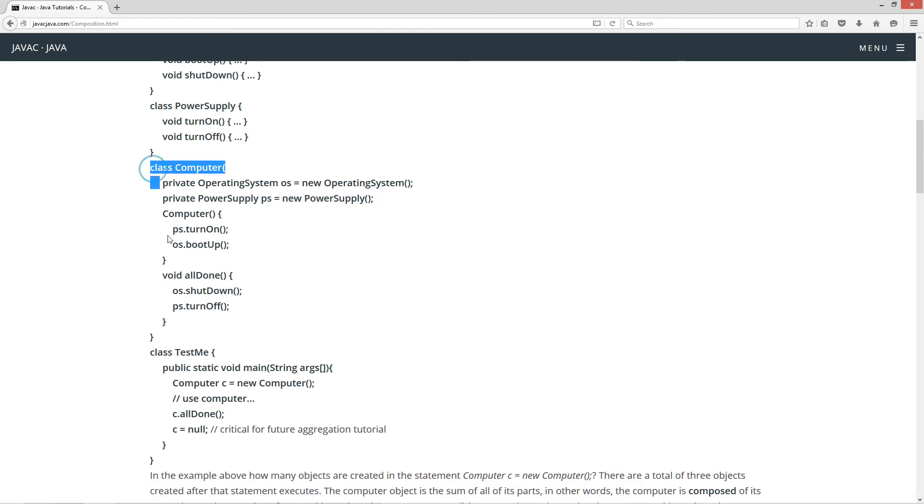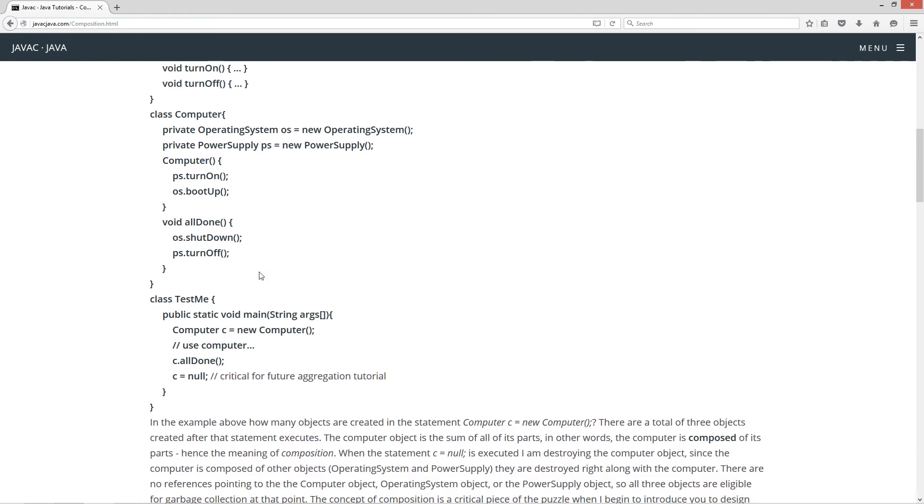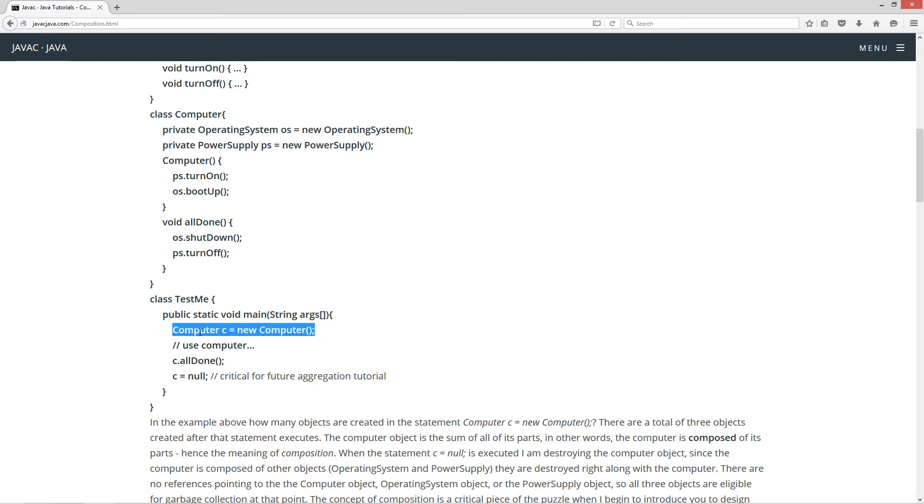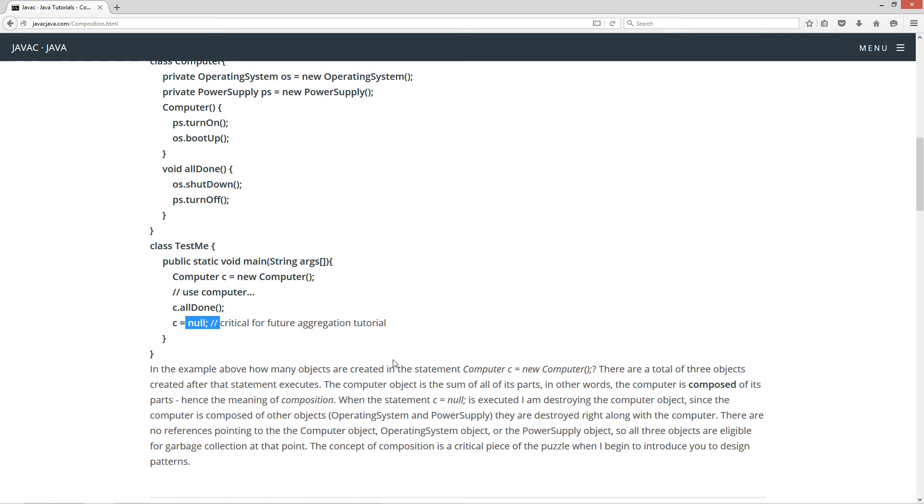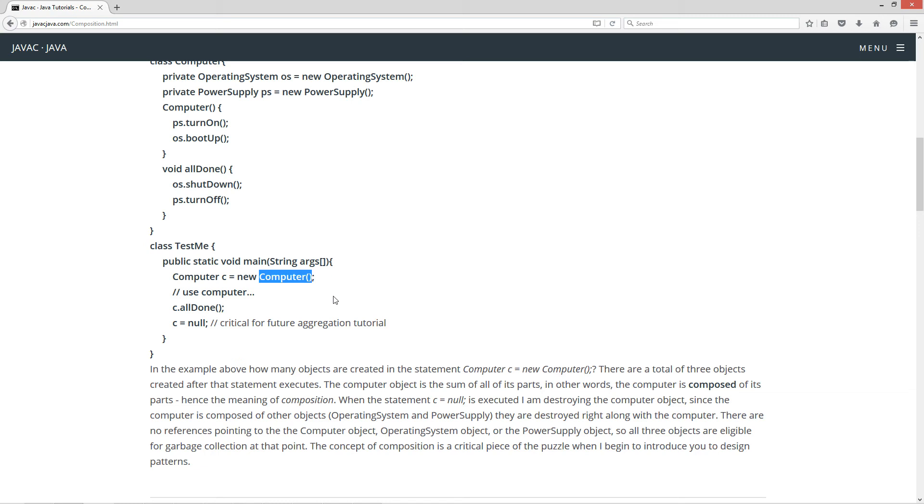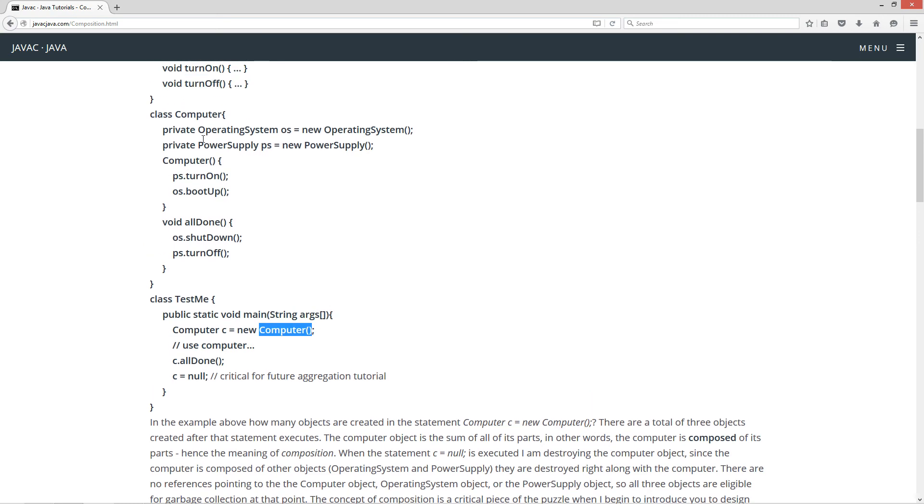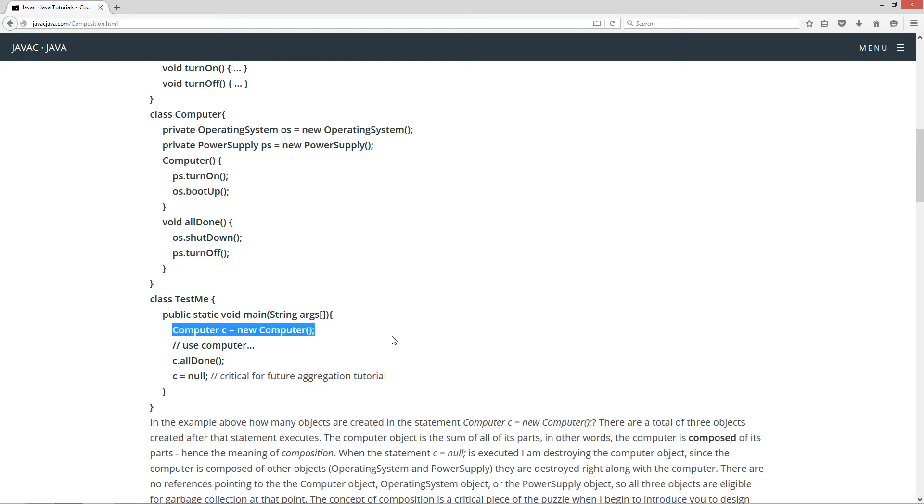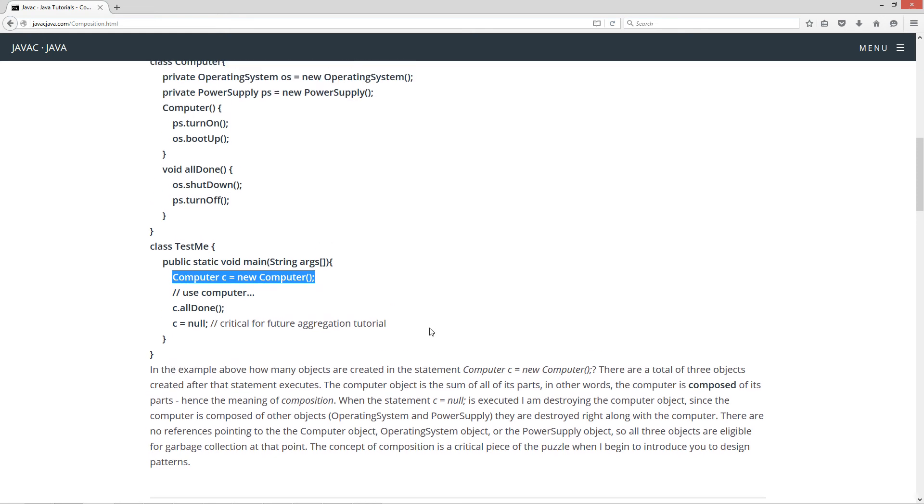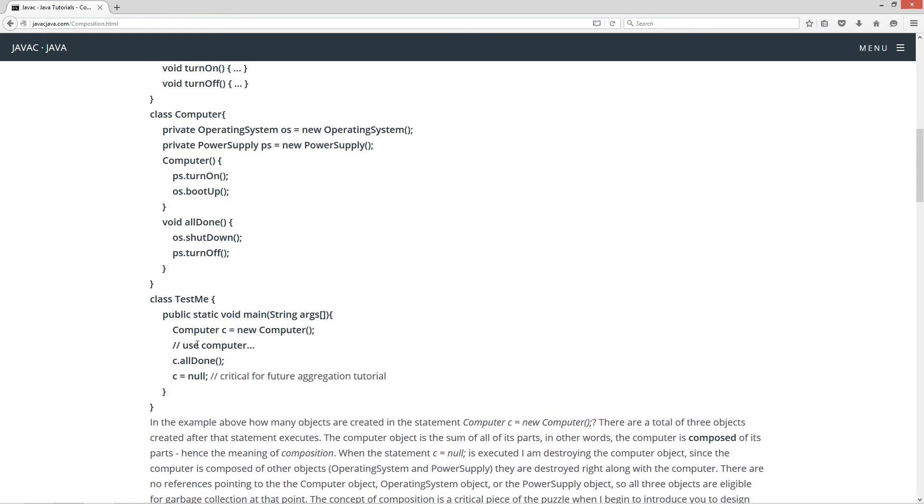So fairly simple for the computer class. Obviously, you can see we can build on this and add other things very easily. So in the test me class here, I've got the main method entry point. And when I create, I'm creating a new computer C, our computer reference variable to new computer object of type computer, and then we use the computer and then we invoke the all done method. And then we set C equal to null, which is our reference variable up there. So it's no longer pointing at that computer object that we created. So in the example above, how many objects are created in the computer C equals new computer, in this statement right here, when we're invoking the no argument constructor of the computer object? We obviously before that created a new operating system object and a new power supply object, and then we invoke the turn on and boot up. So by the time the statement is complete, we actually have three objects. One of them is completely visible inside of the main method entry point, and that's the one that C refers to.